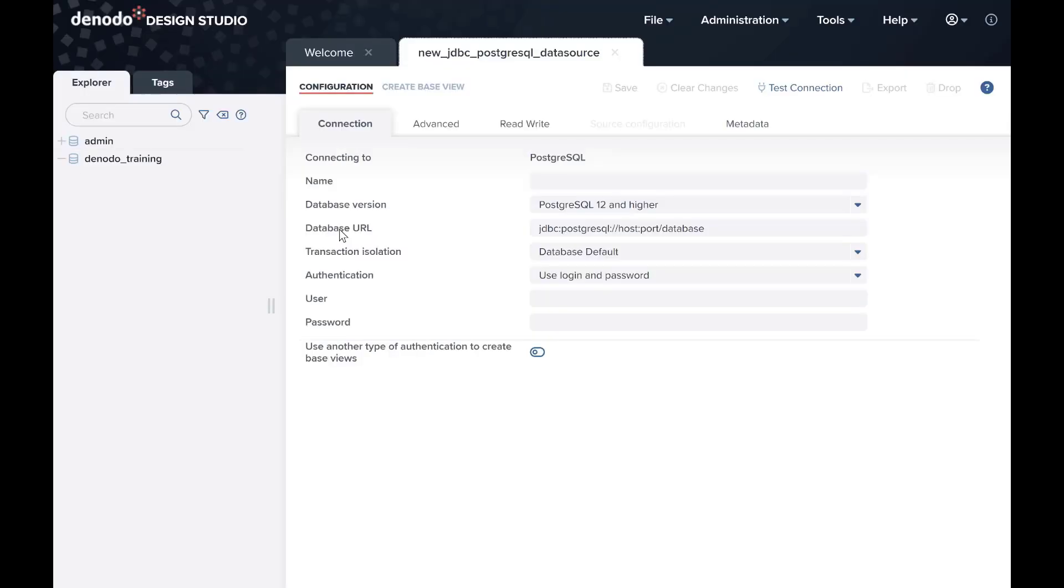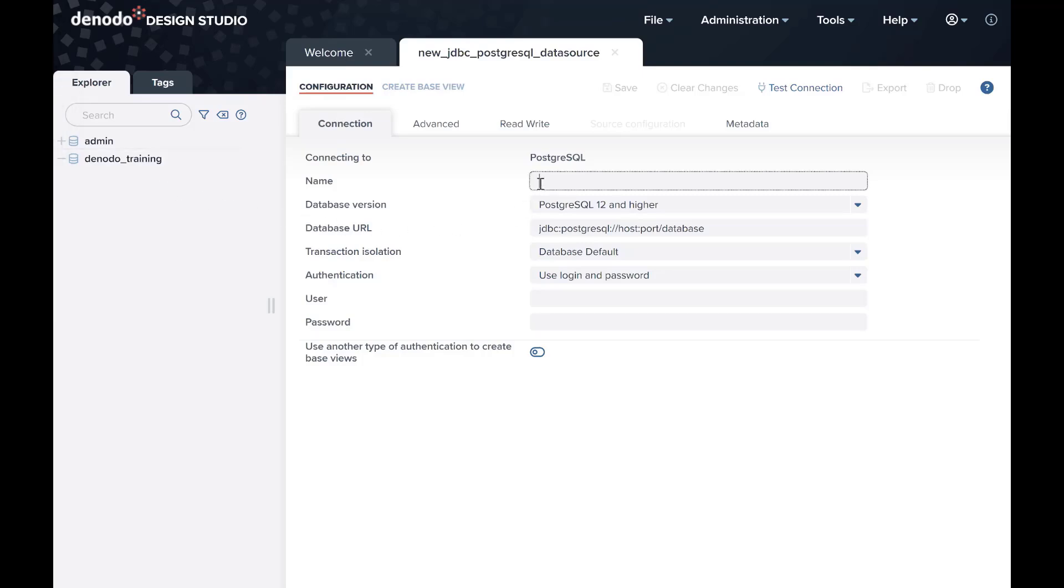On the Data Source configuration page, the following fields are required. First, give a name for the data source. In our case, dsweborders.